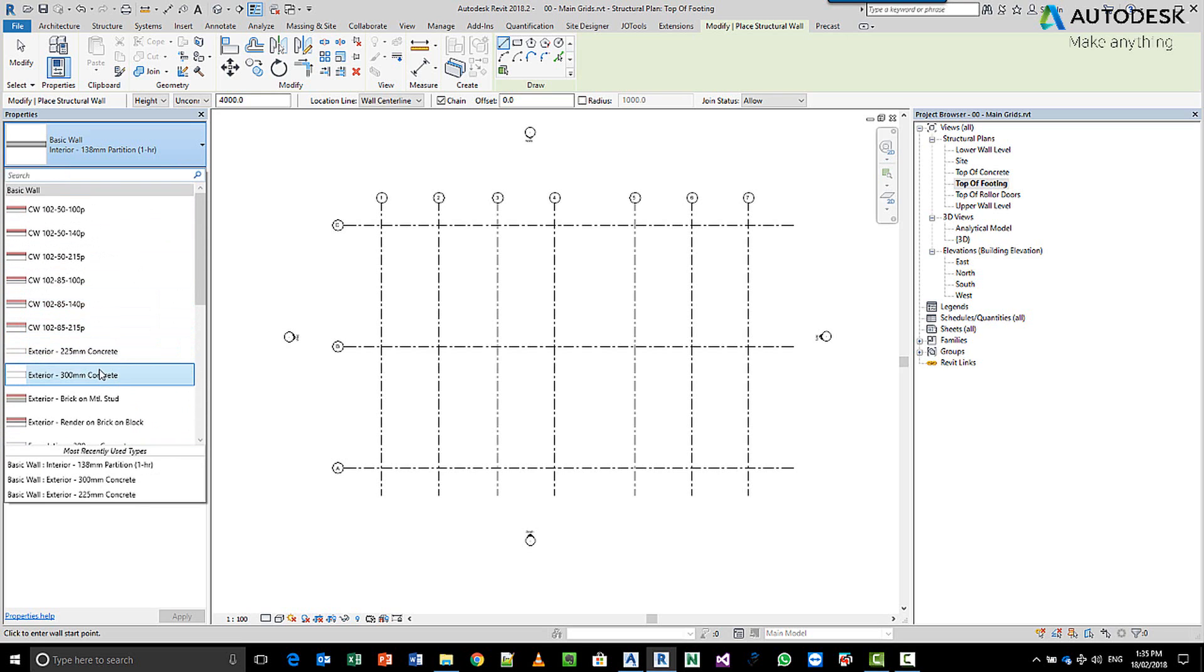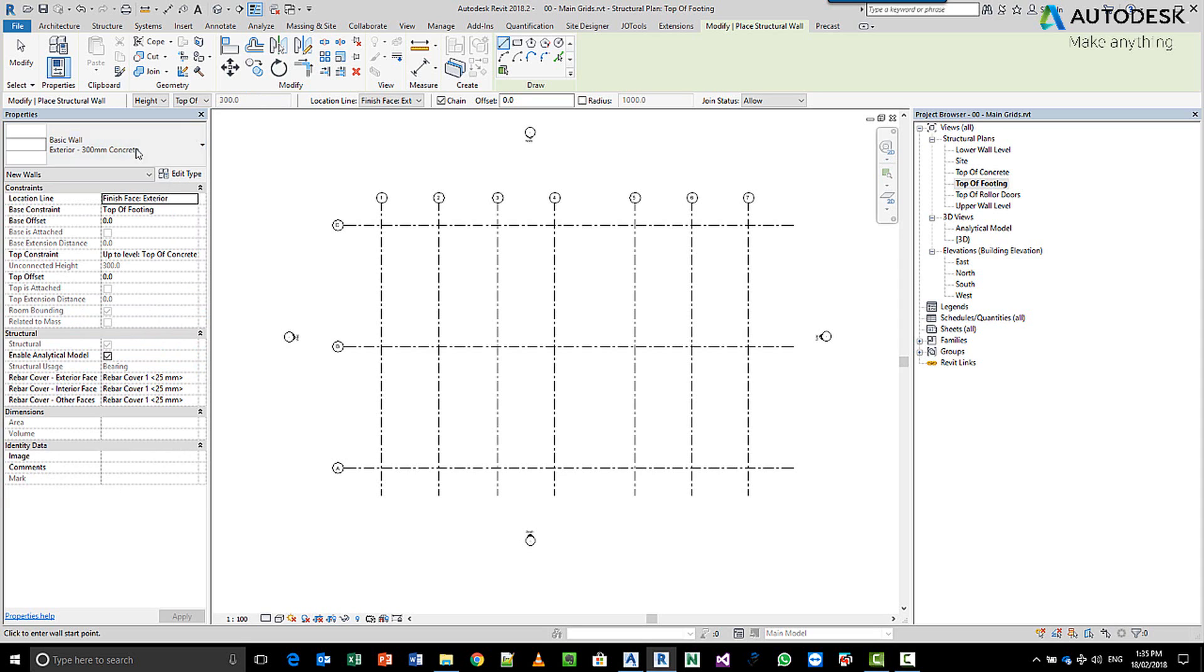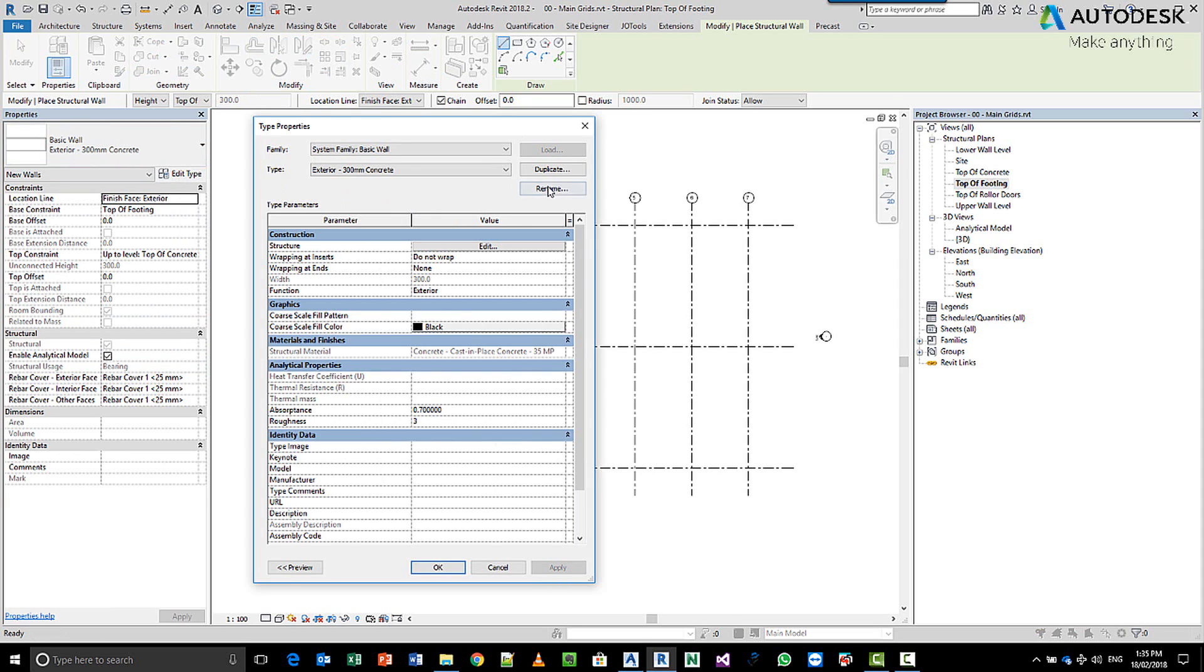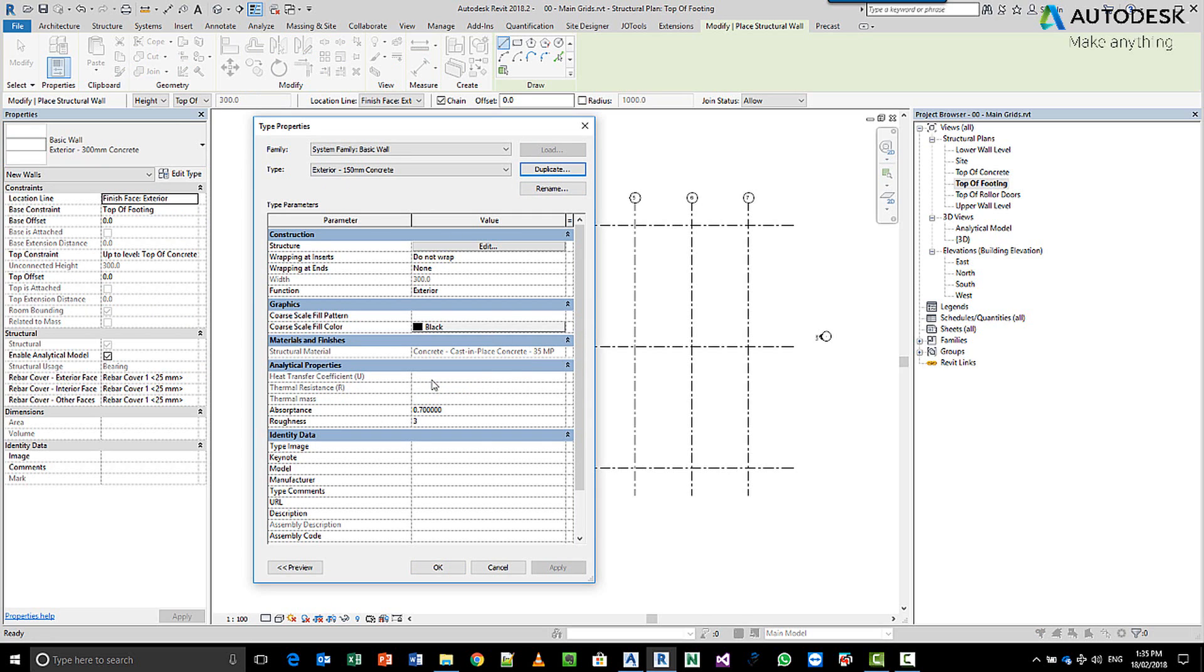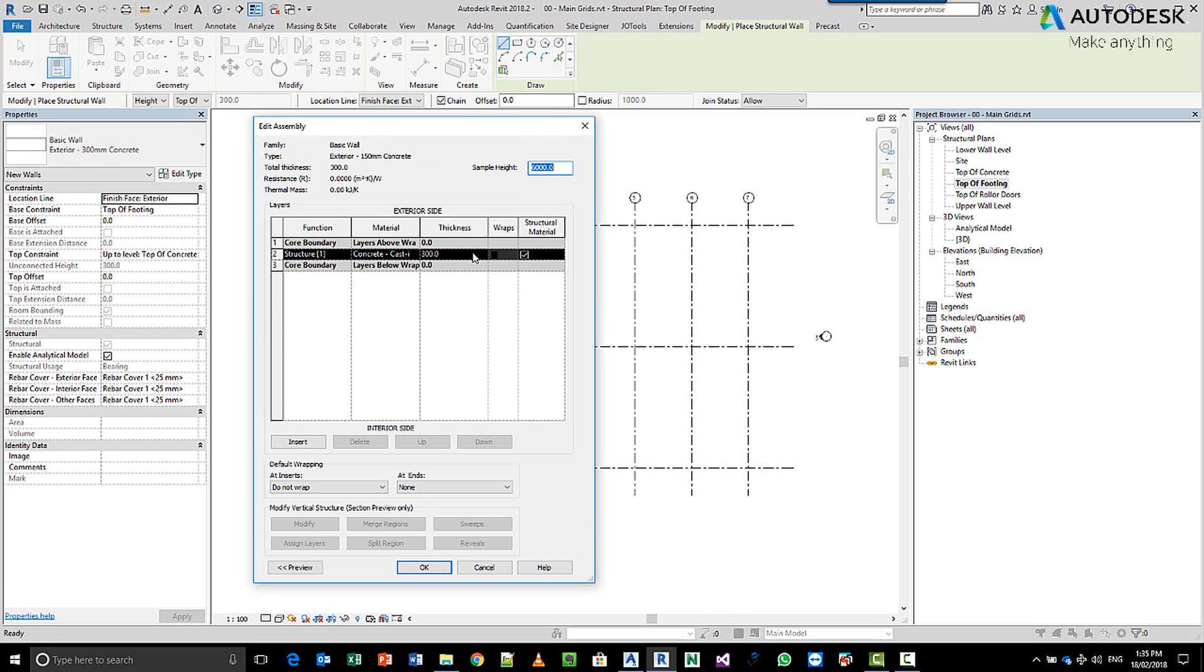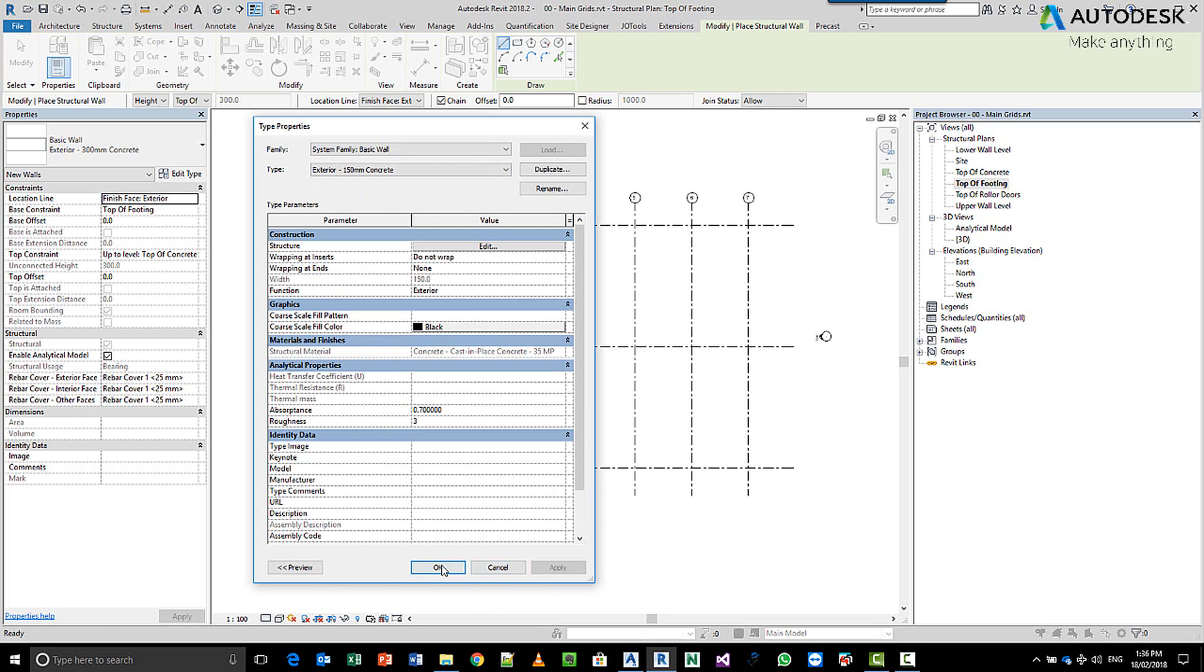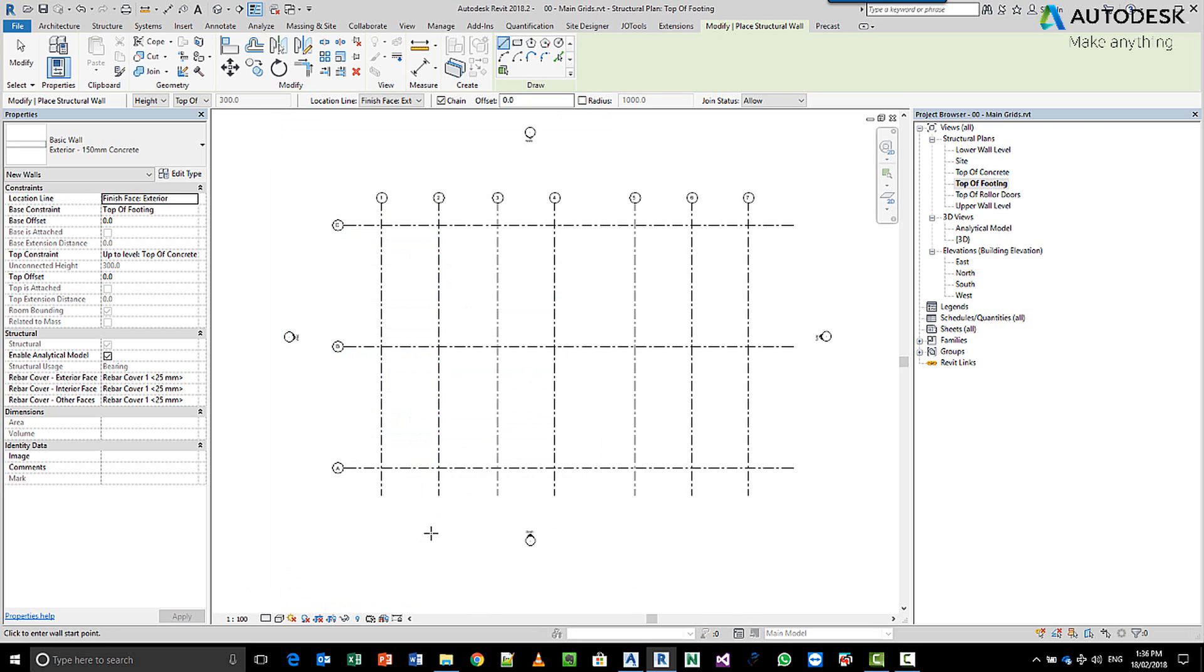So choose this one as a basis, edit, we're going to duplicate this wall and create a new wall. So maybe at the front, we're going to have a 150mm panel. Pick OK. I'm going to edit its type and its properties, make it a 150mm wall. And hit OK and OK.